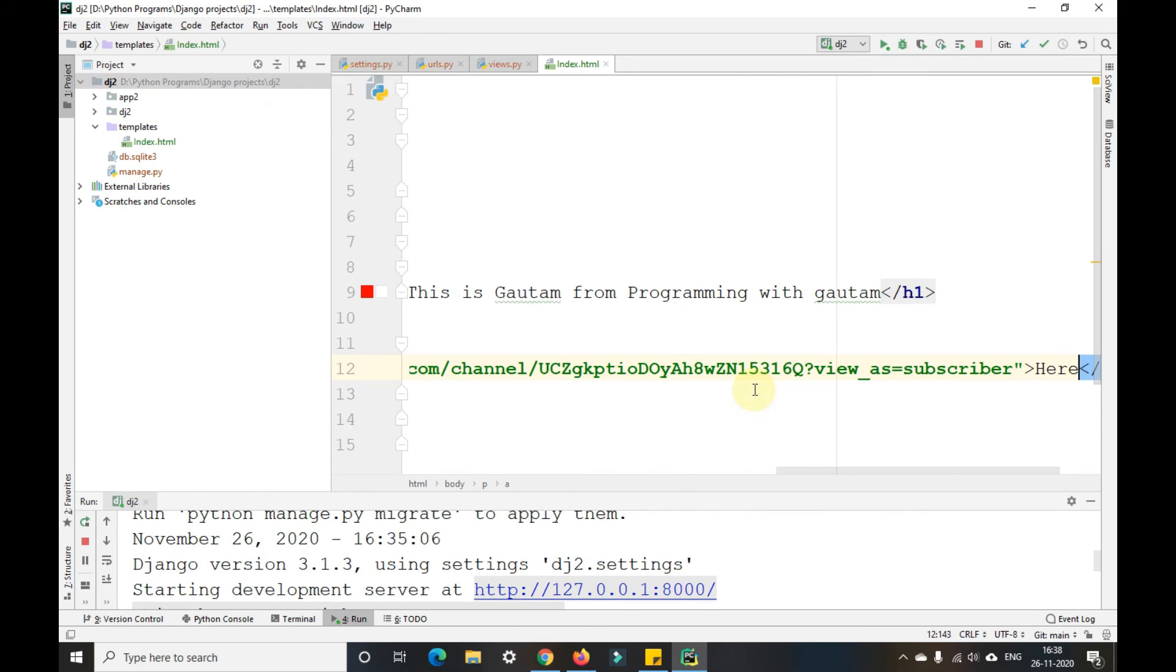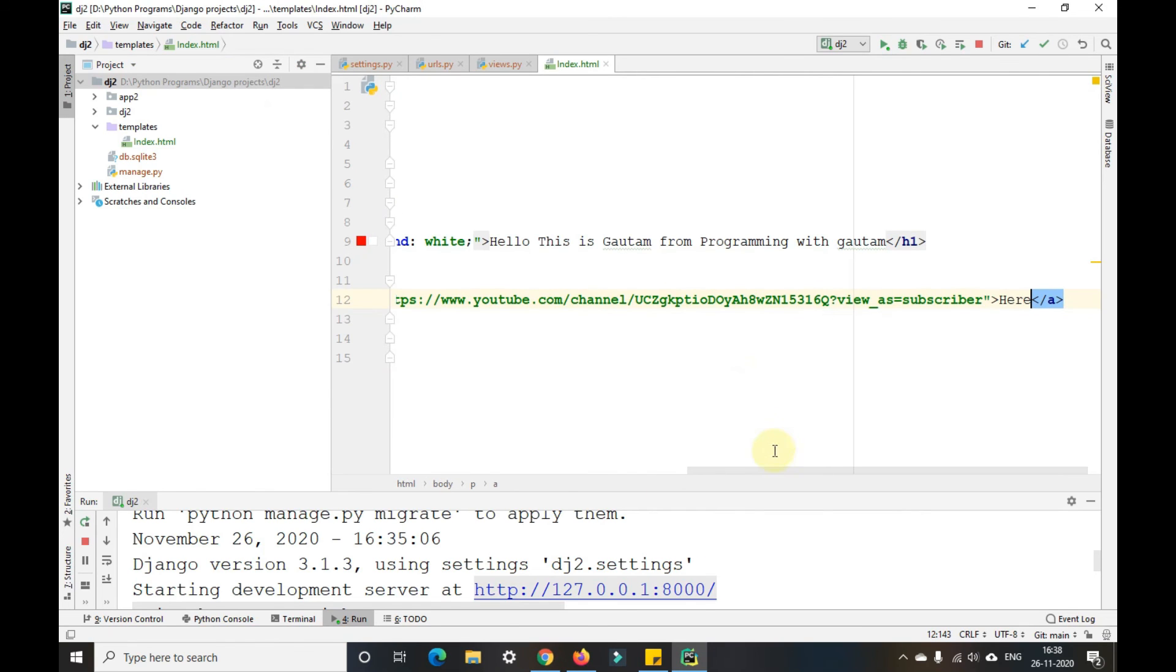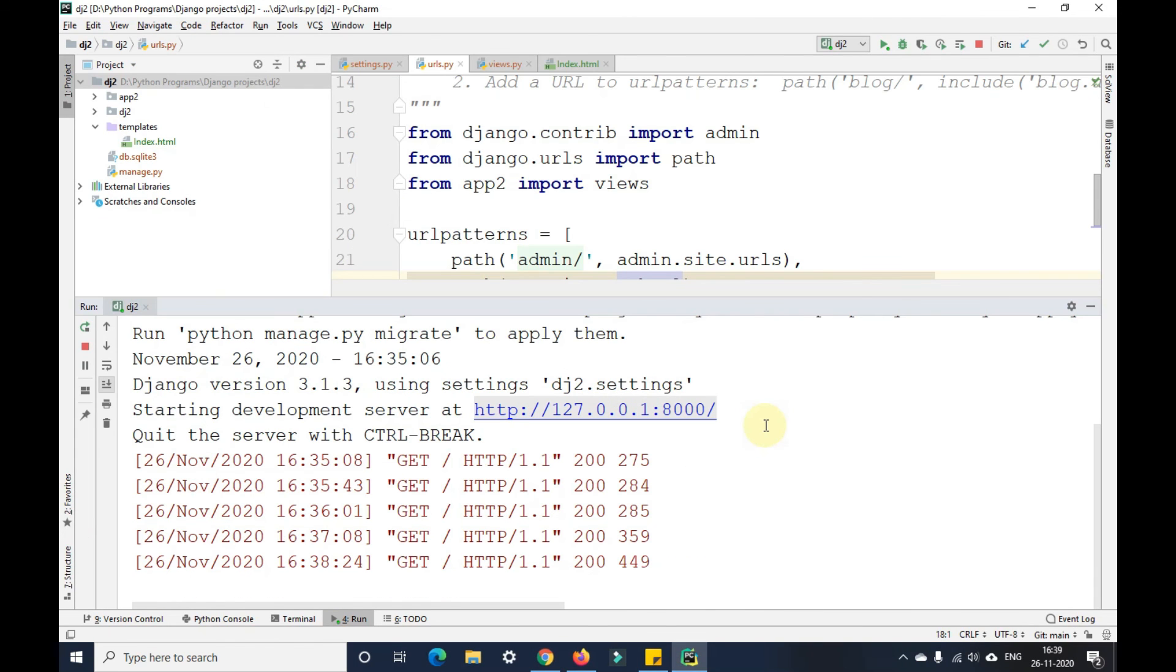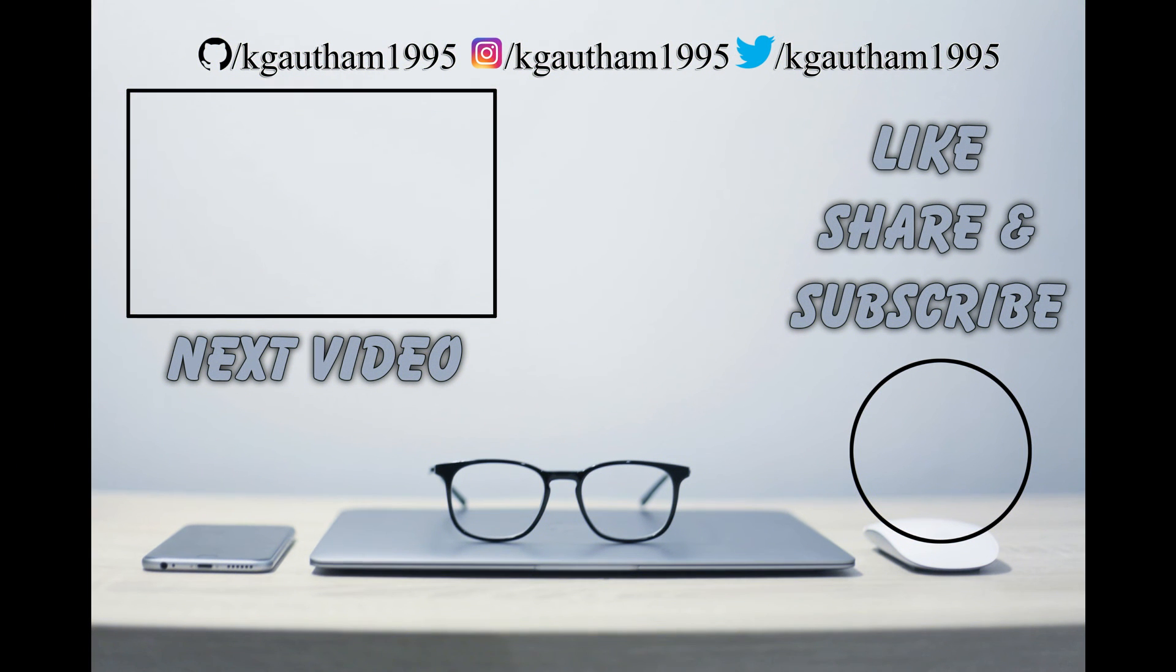I hope you have understood. If you have understood, please like, share and subscribe to my YouTube channel Programming with Gautam. Thank you.